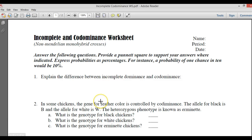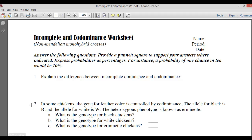With that being said, let's look down here. It says in some chickens, the gene for feather color is controlled by co-dominance. The allele for black is B, and the allele for white is W.